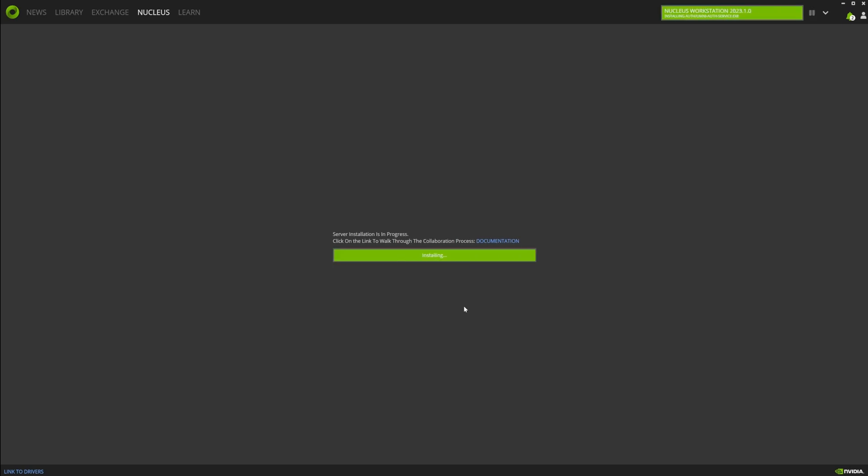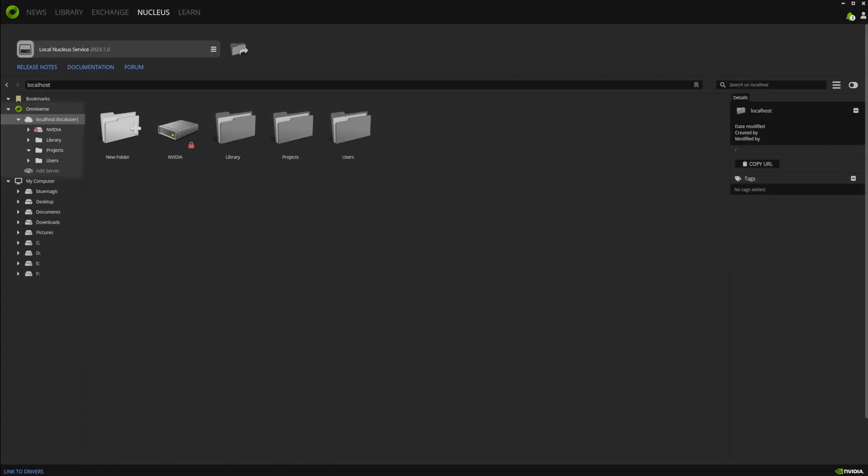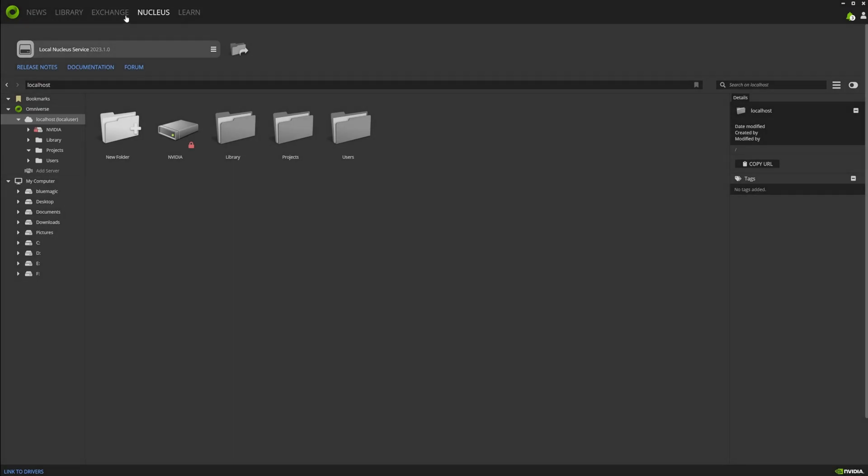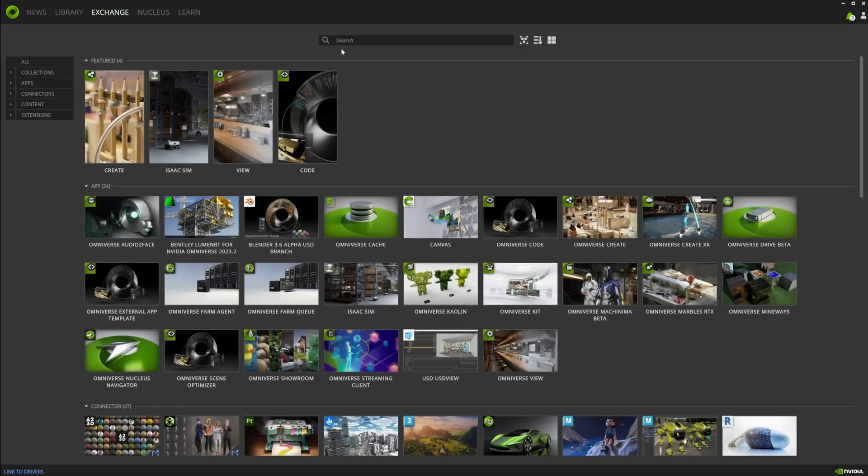So definitely write down your username and your password because you will need it. It will log you out over time. As you can see here, it creates a localhost.